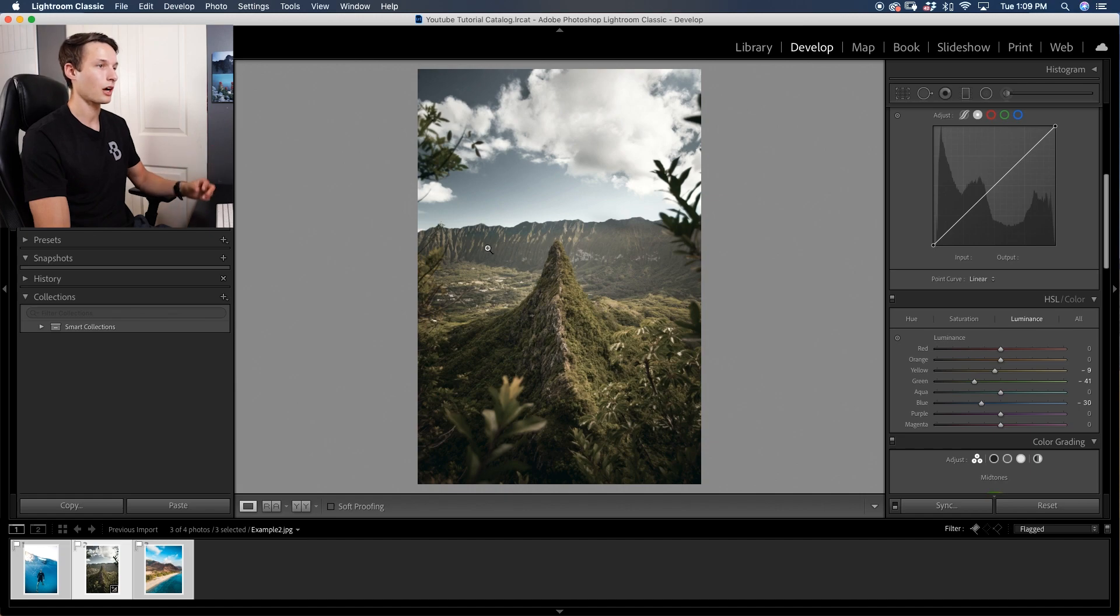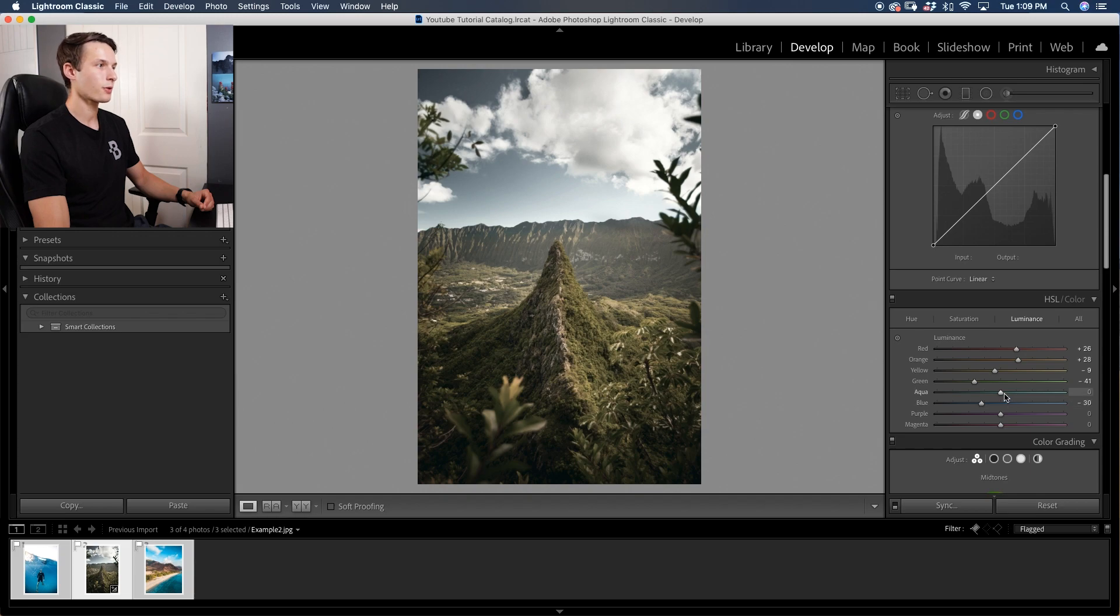We've gone and darkened all of our most dominant colors in the photo. Now as for the other colors such as the oranges and reds, we can bring those up a little bit so our photo doesn't feel too flat and there is a little bit of life left over there.